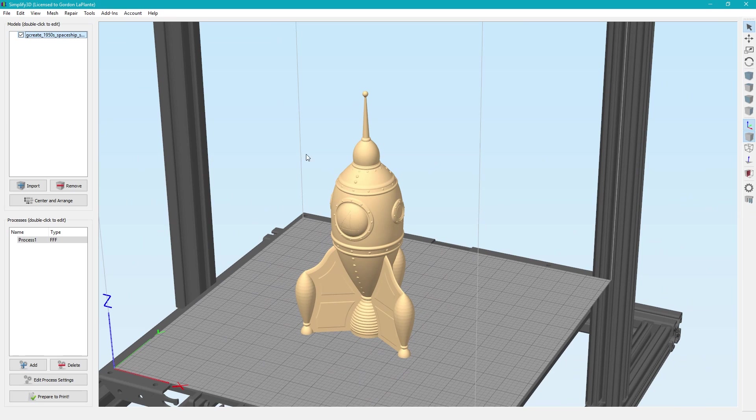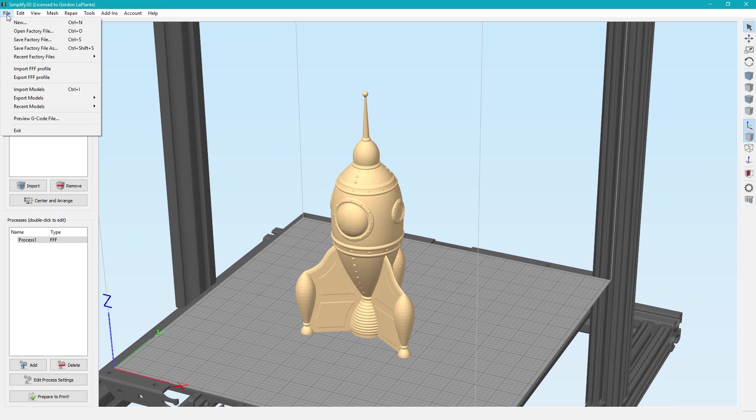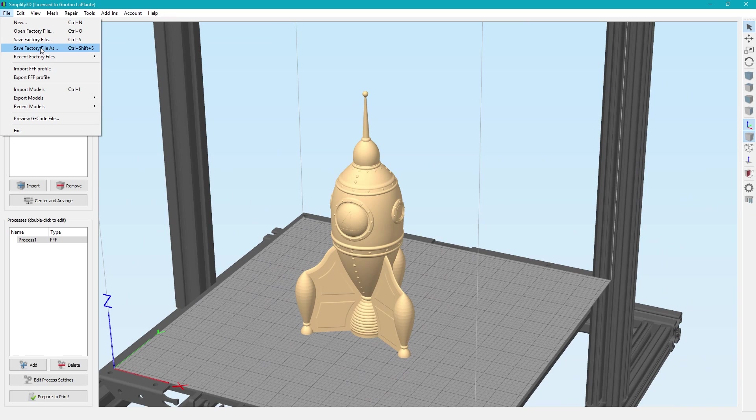So what we did, which is another function I want to show you in Simplify 3D, is you can save factory files. So if you go to Save Factory File As, what that'll do is save all the settings you have set up right now and the 3D model as one file. So if you ever bring it back in, you'll save all the settings you had, and it'll bring in the model, so you don't have to worry about saving g-code files, remembering certain settings. Factory files are great, and you should use them for a lot of your models, if not all of them.